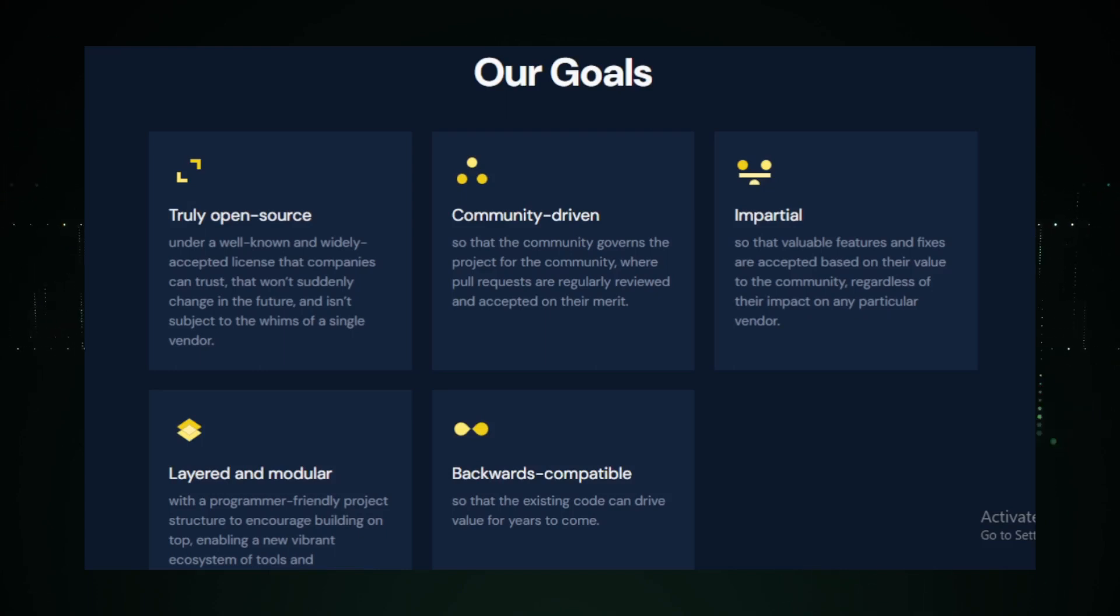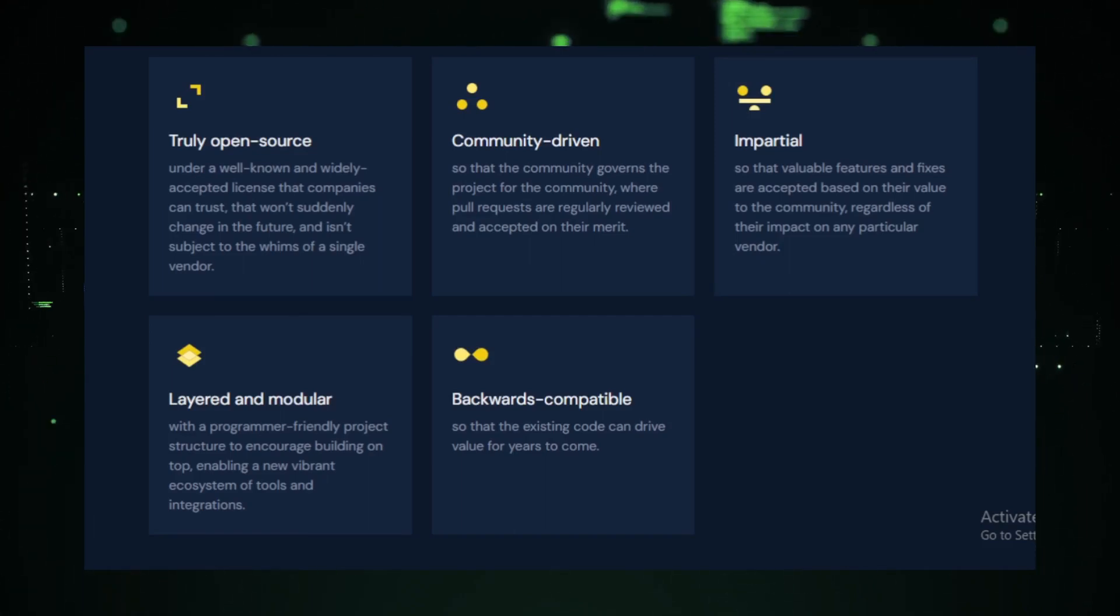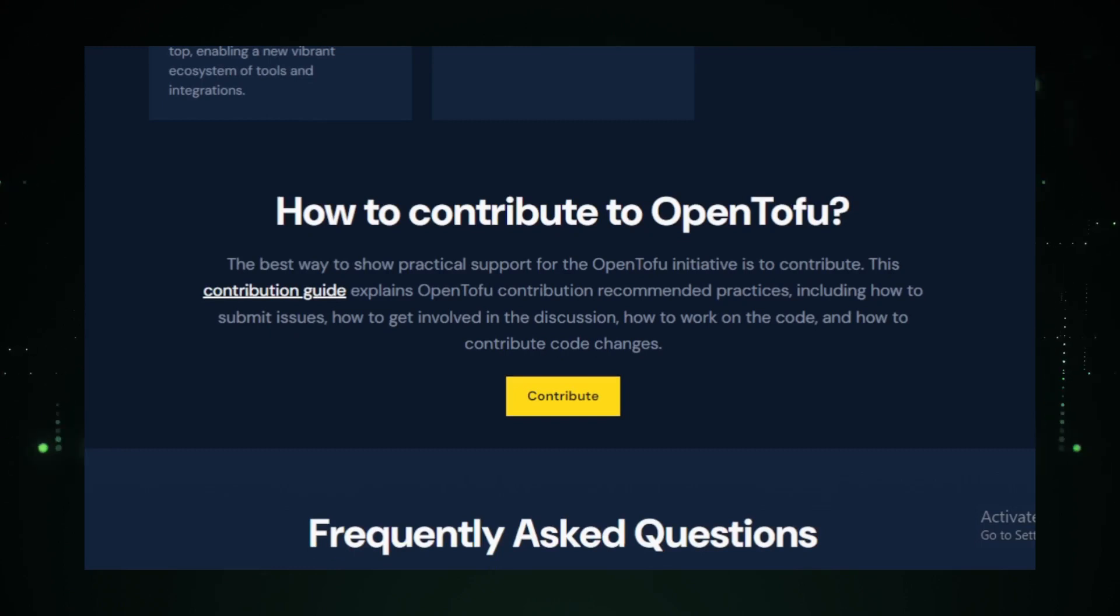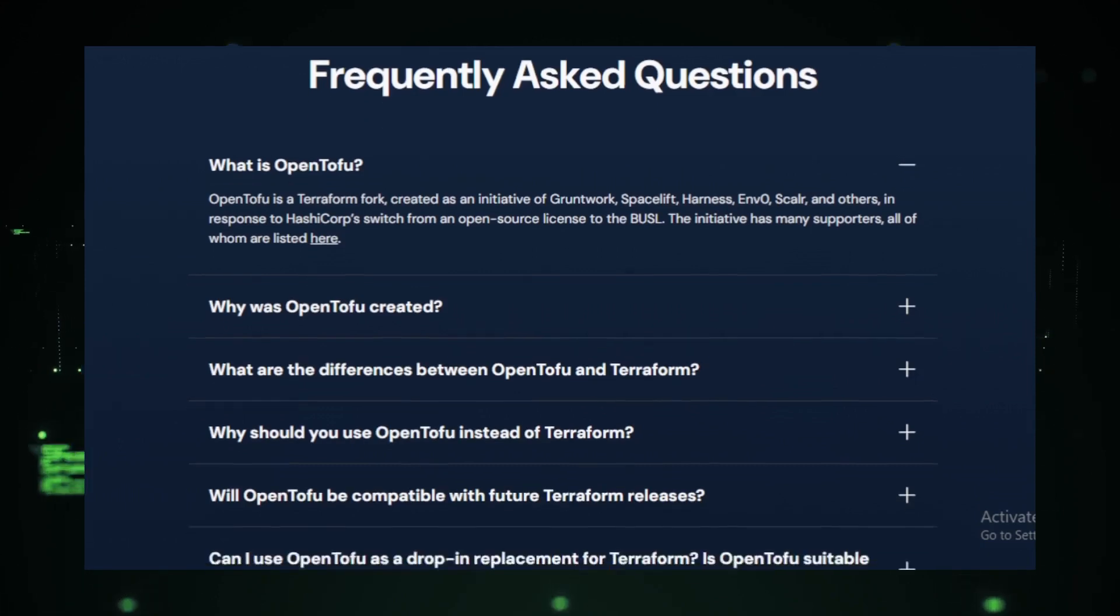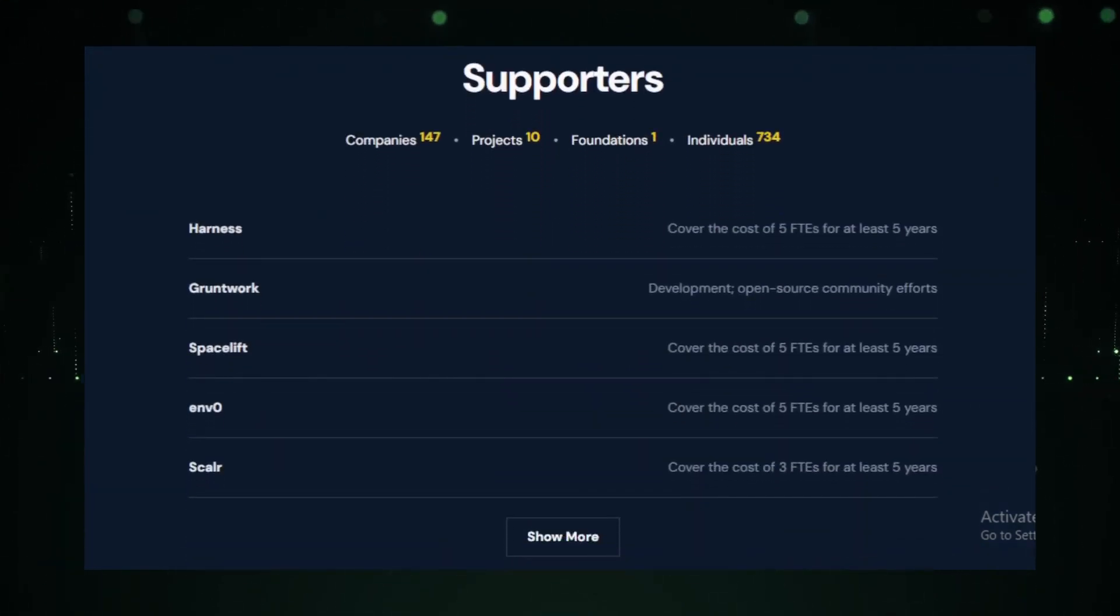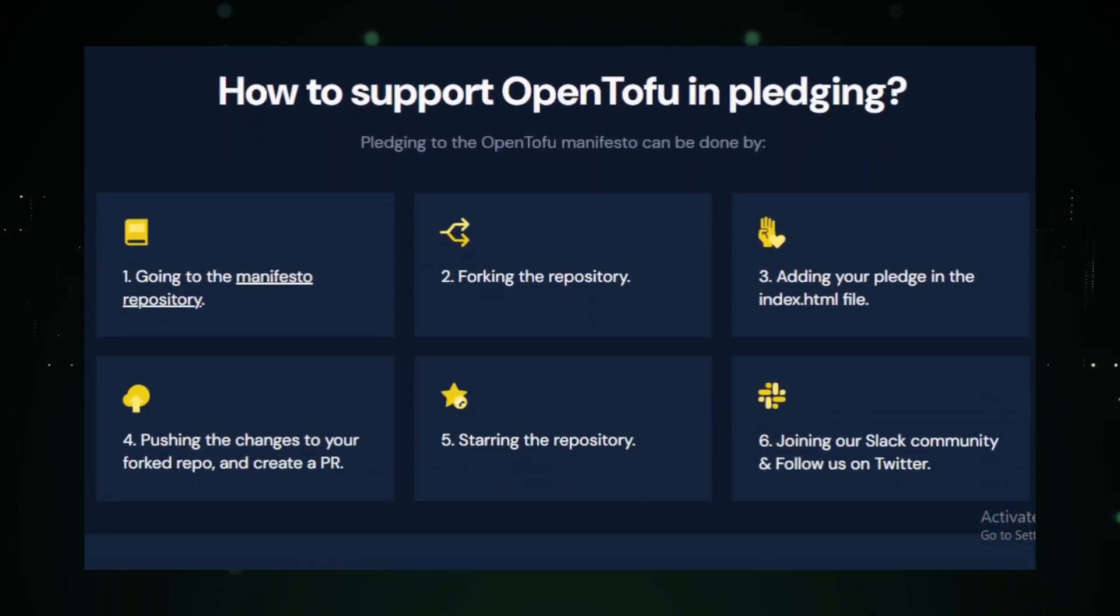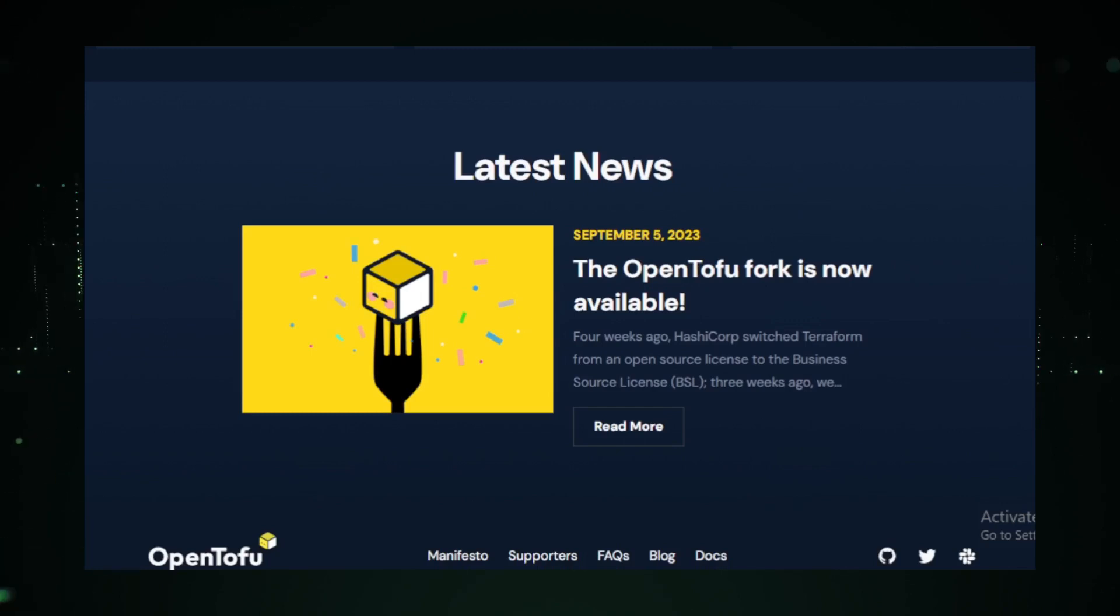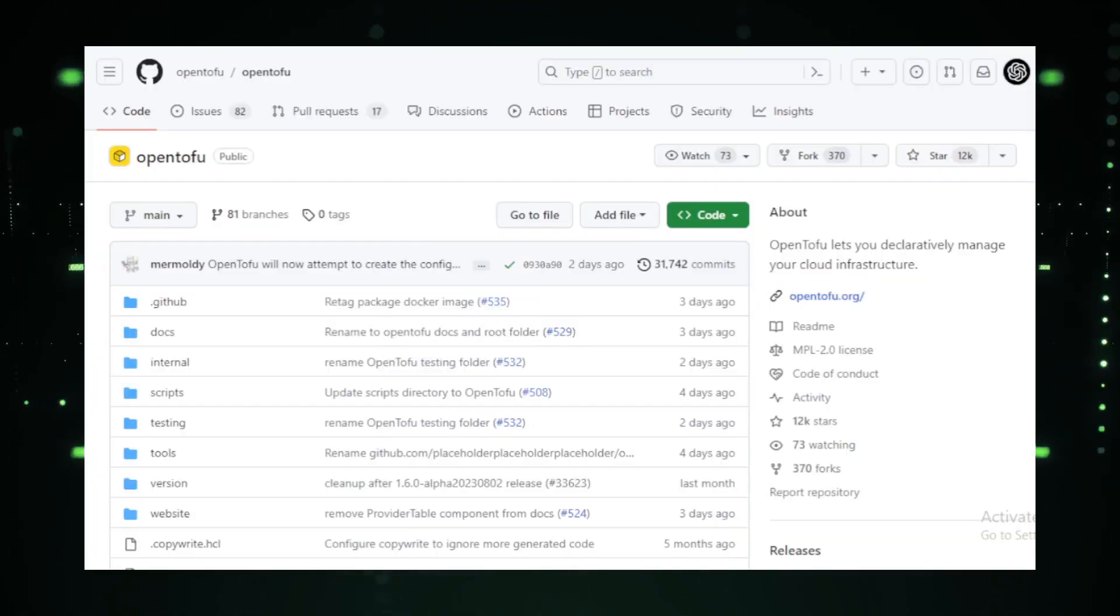What sets Open Tofu apart is its approach to infrastructure as code. This means you can describe your entire infrastructure setup using a high-level configuration syntax. It's like writing a story, but for your infrastructure. This approach not only makes managing infrastructure easier, but also ensures that you can version and treat it like any other code. One of the standout features of Open Tofu is its execution plans.